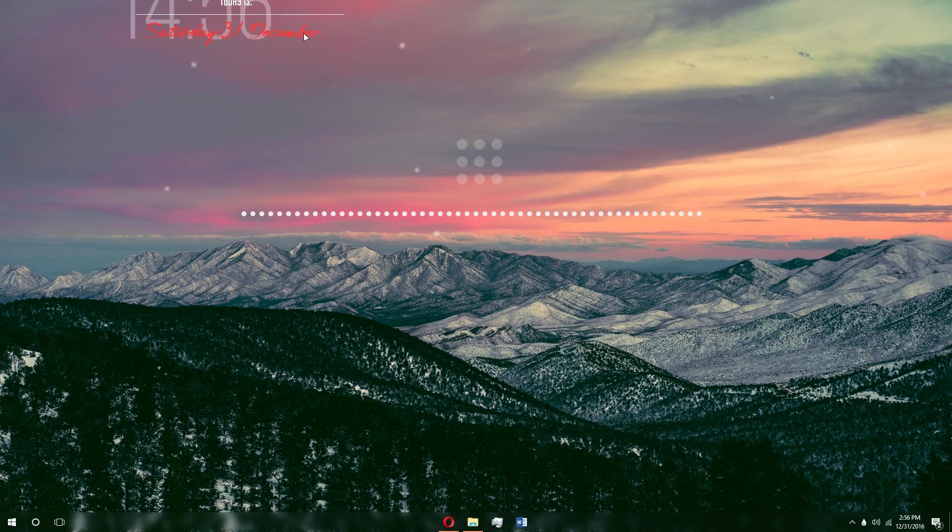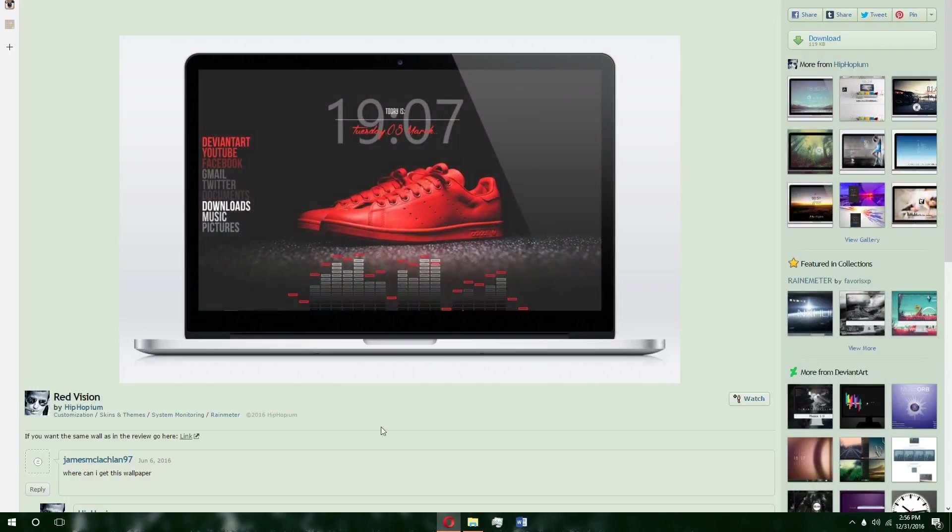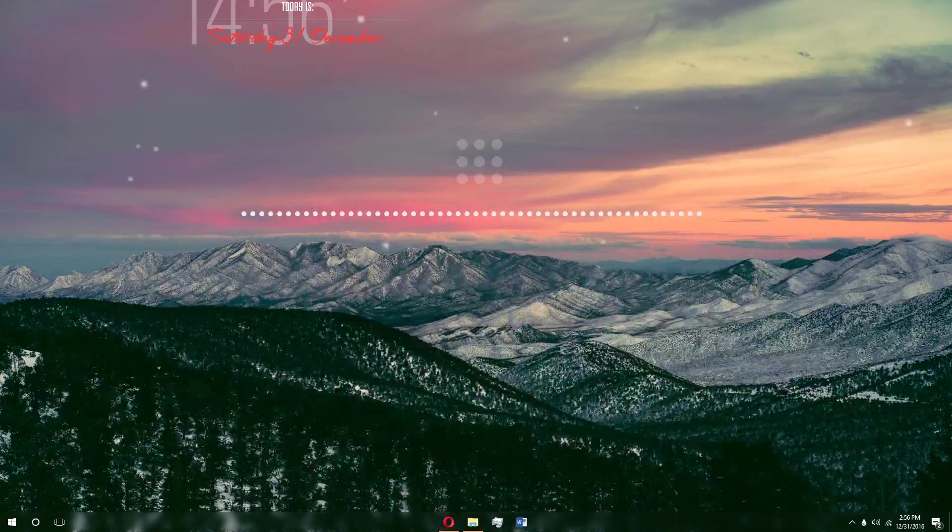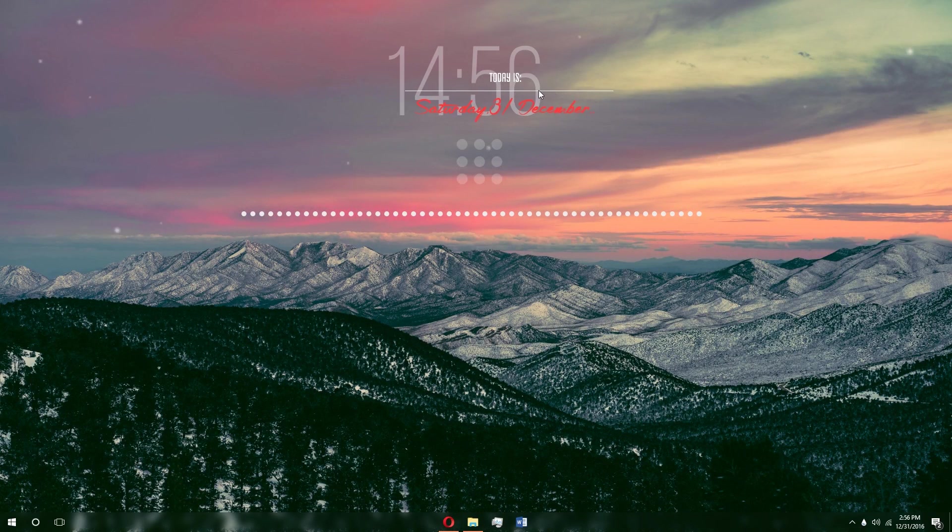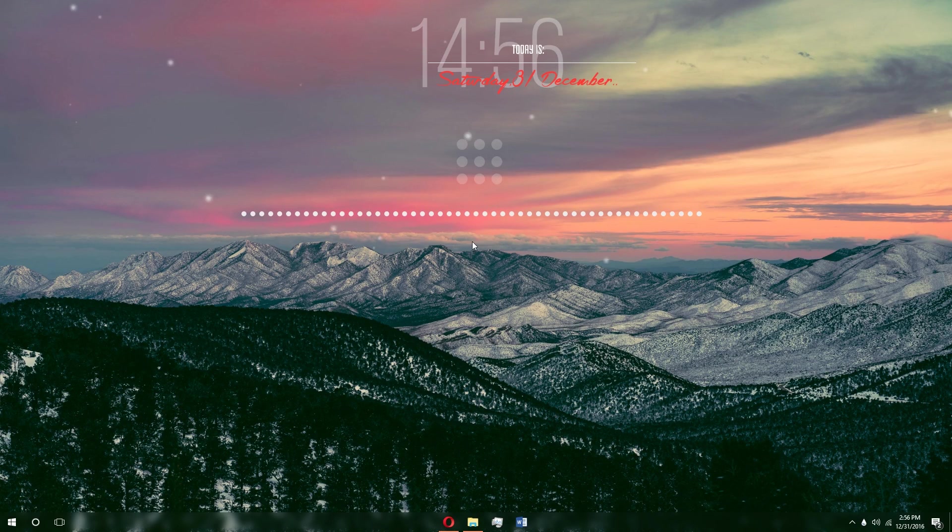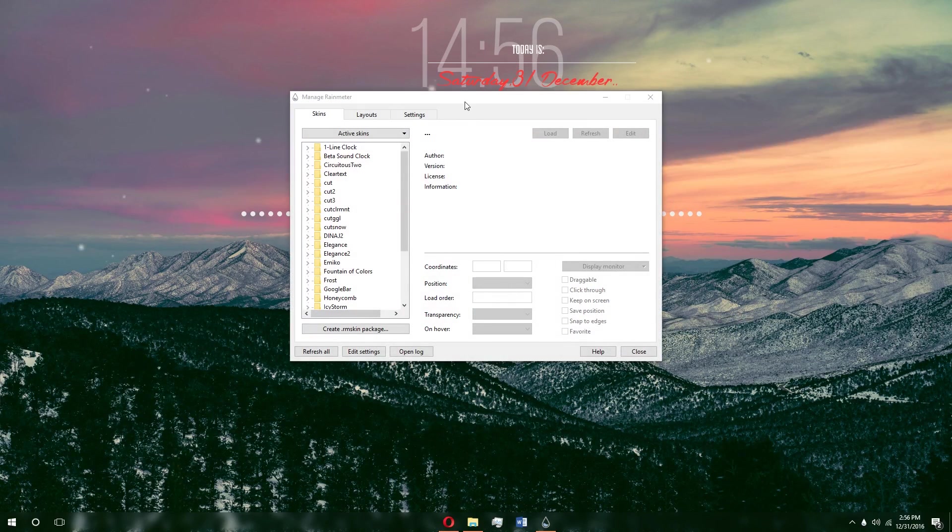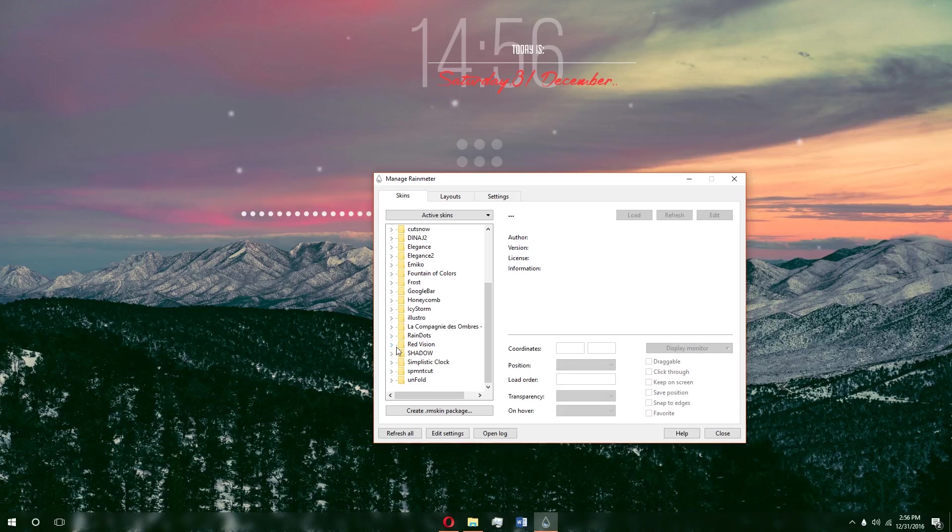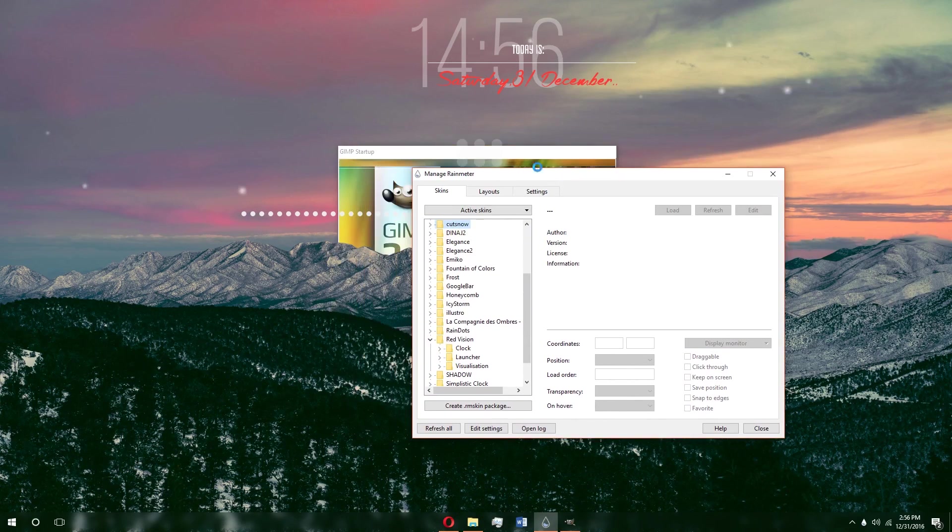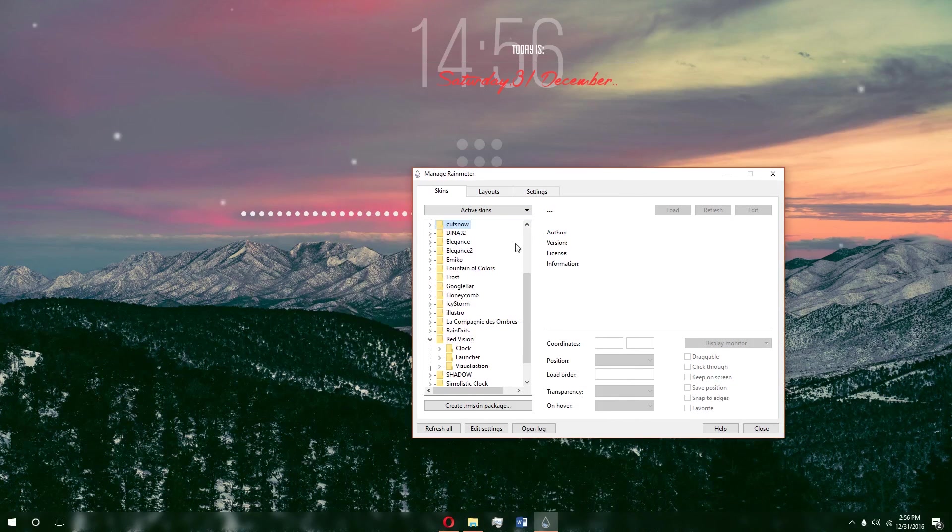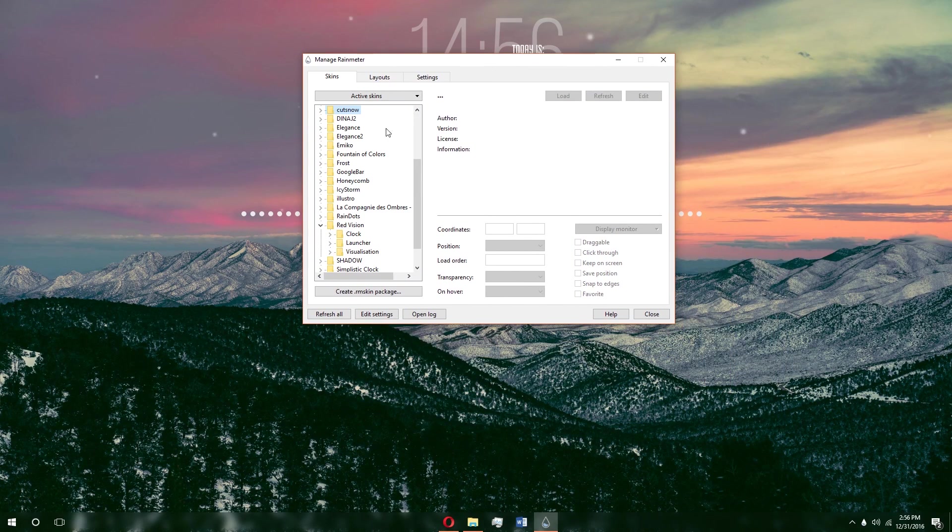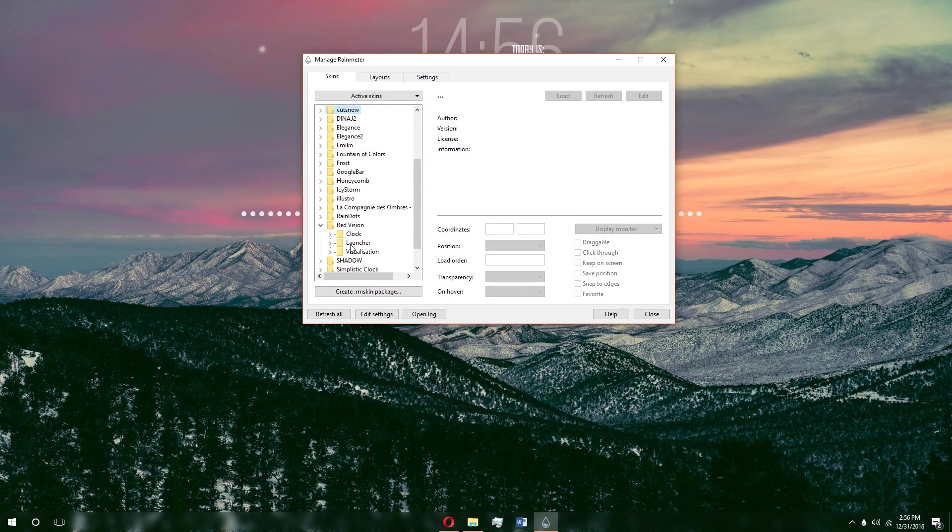Here is the skin that we just installed. This is a clock, so you can just have it in the corner, move it wherever you want to look at it. You have a bunch of options that come with different skins. In this Manage Rainmeter box, this is where all your choices and options are when it comes to Rainmeter.